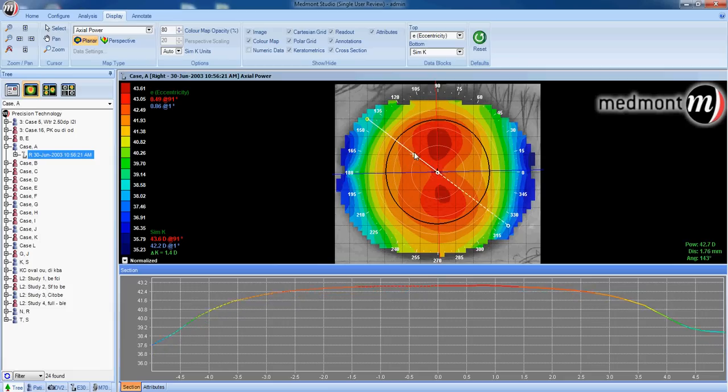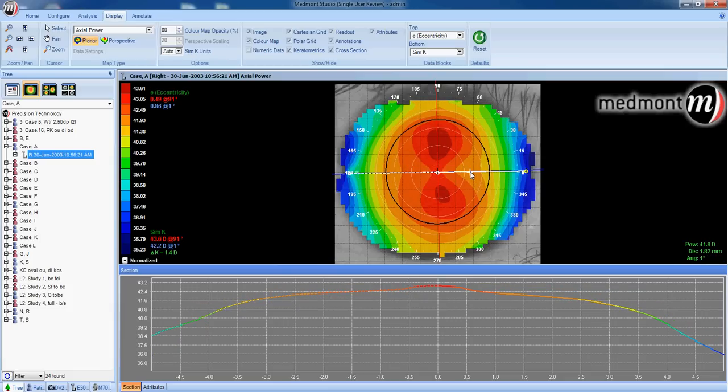observe the graph down below. Along the horizontal meridian, we go from steepest curvature in the center to flattest curvature toward the periphery. 0.86 is the measured eccentricity.